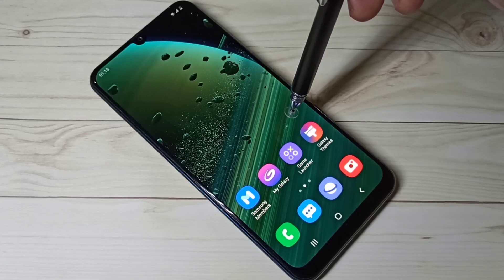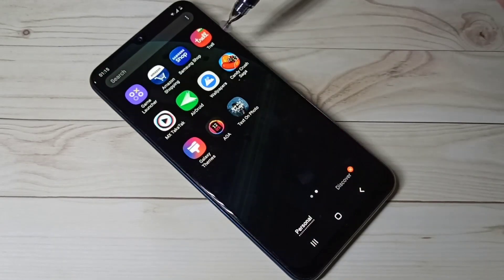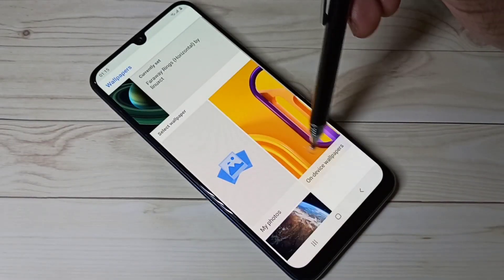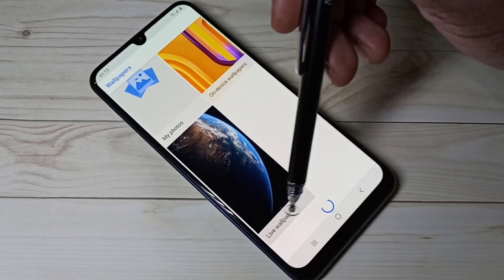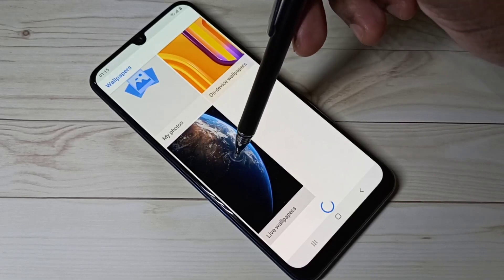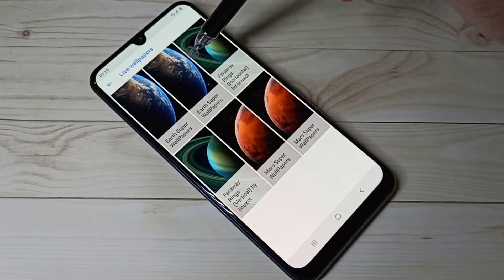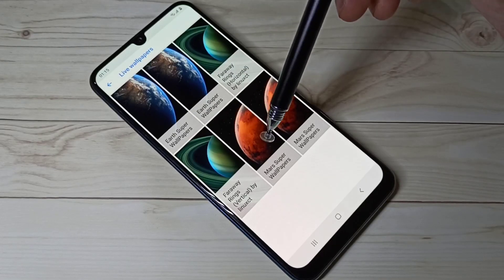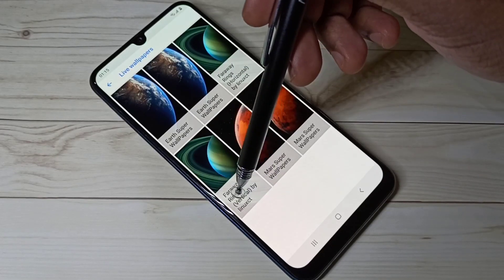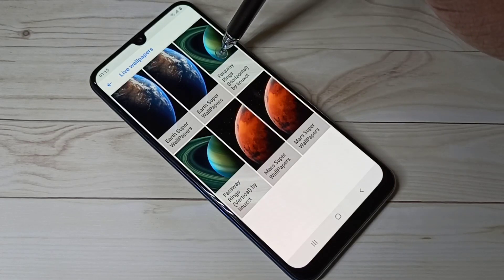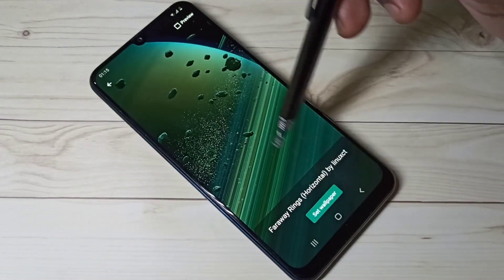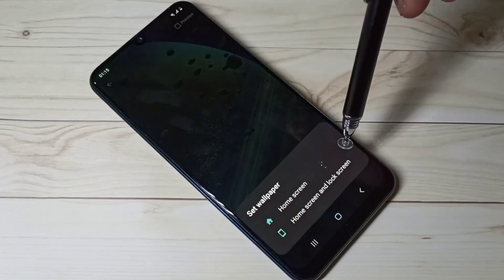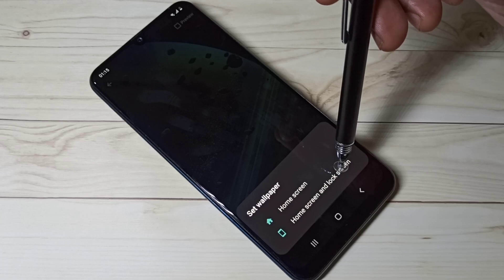After that, open the Google Wallpapers app, scroll down, and find the Live Wallpapers section. Tap on it — here you can see the super live wallpapers. I was using the vertical version, so let me switch to Faraway Rings Horizontal. Here you can see the preview. Then tap on 'Set Wallpaper' and select 'Home Screen and Lock Screen'.